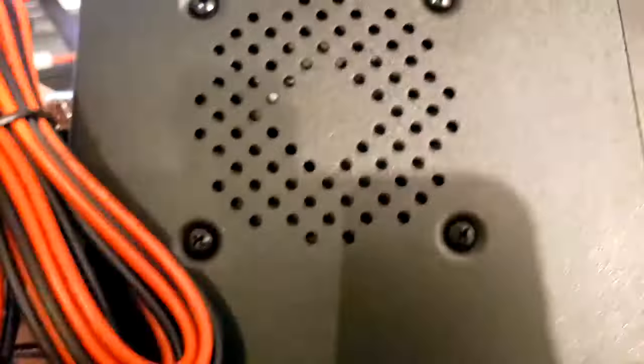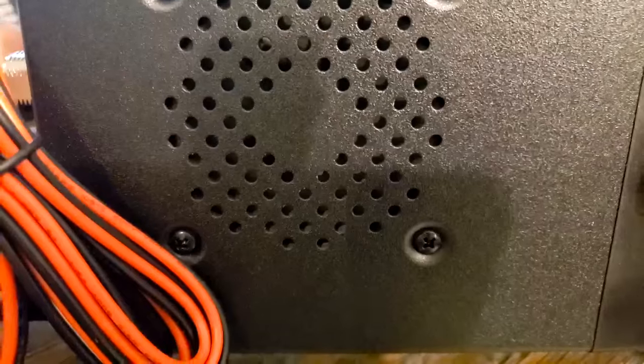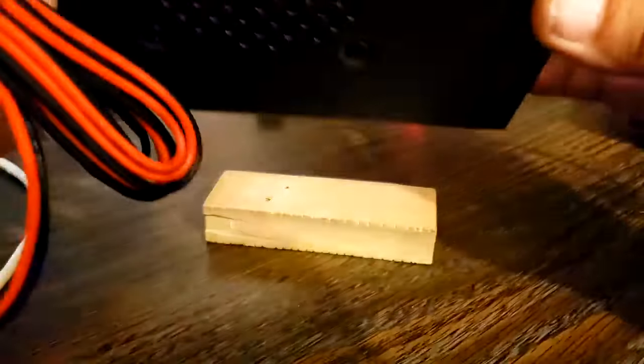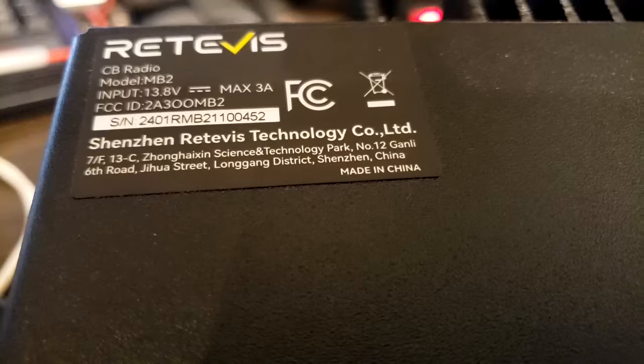On the bottom, we have a pretty good-sized speaker. And on the top, we have all the identification.